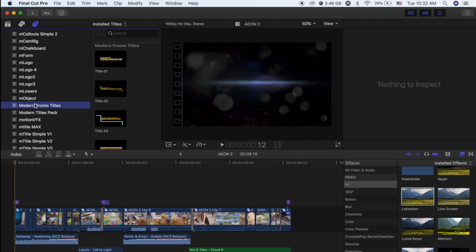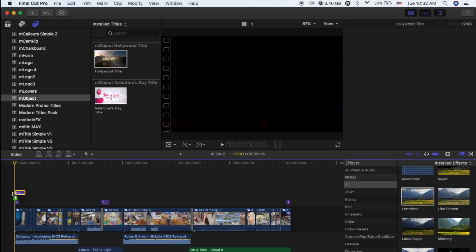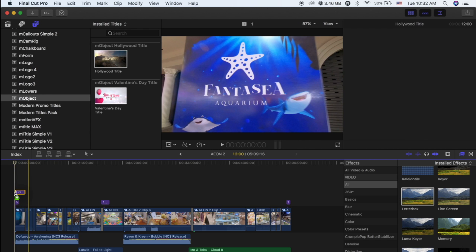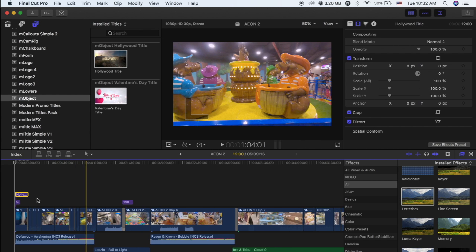Just for your information, before getting started on how to install all of those, let me show you some examples of what I have got so far on my PC. So first of all, let's start with the M Object. First of all is the Hollywood title.